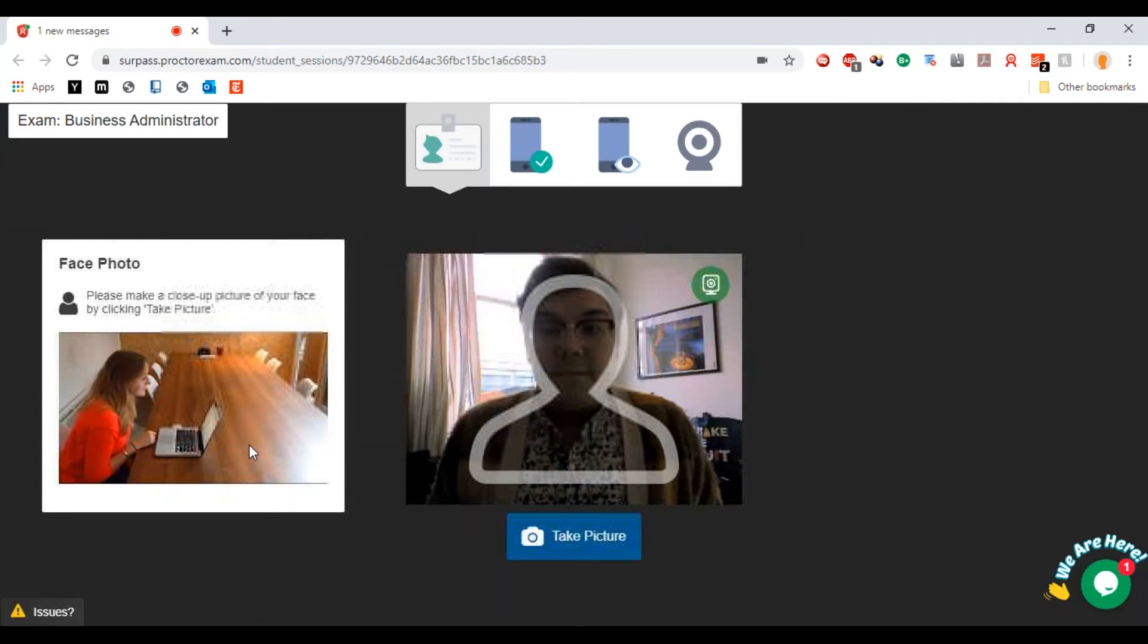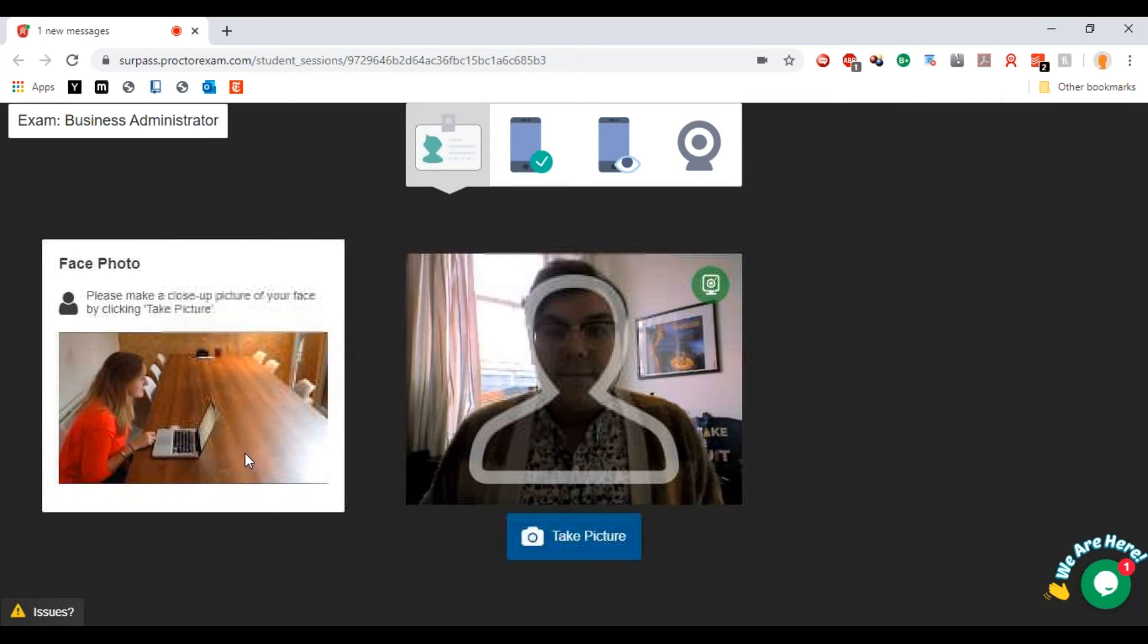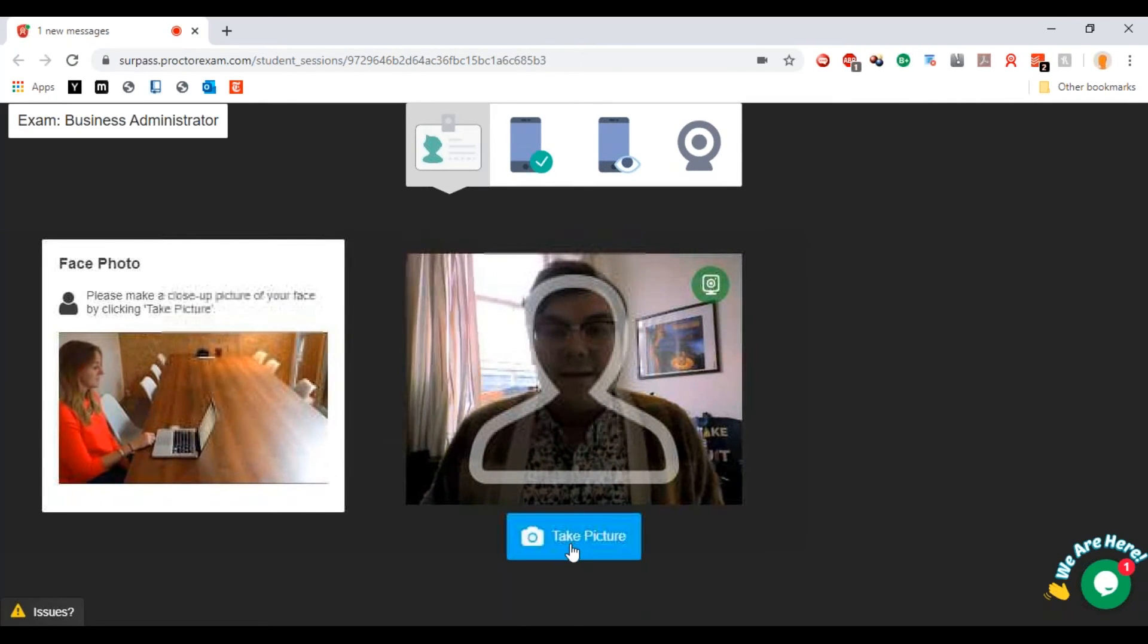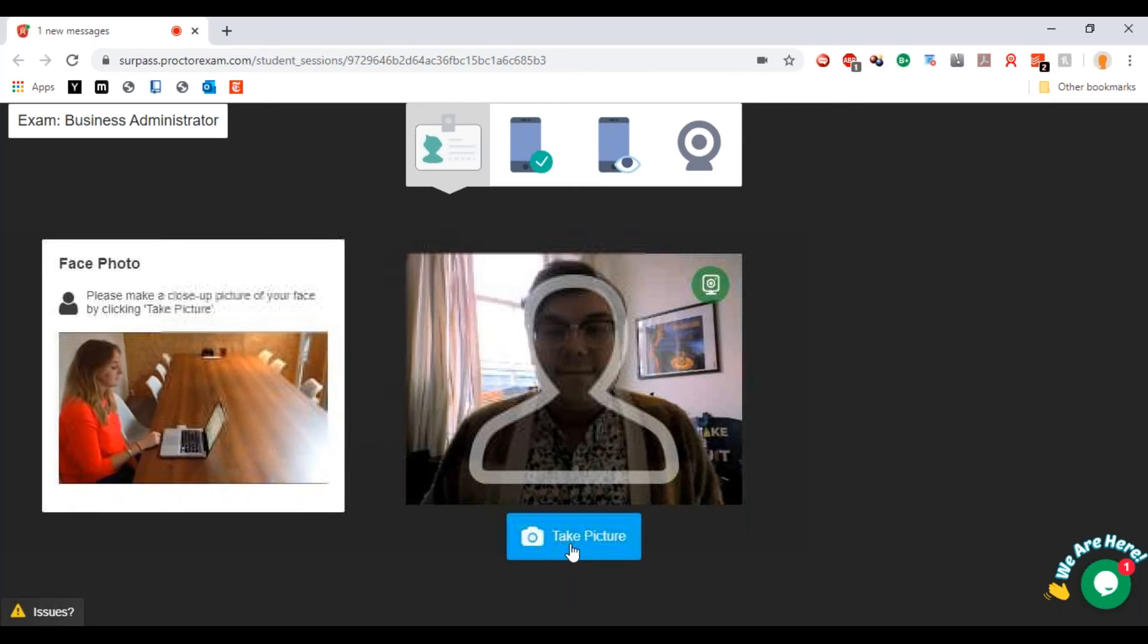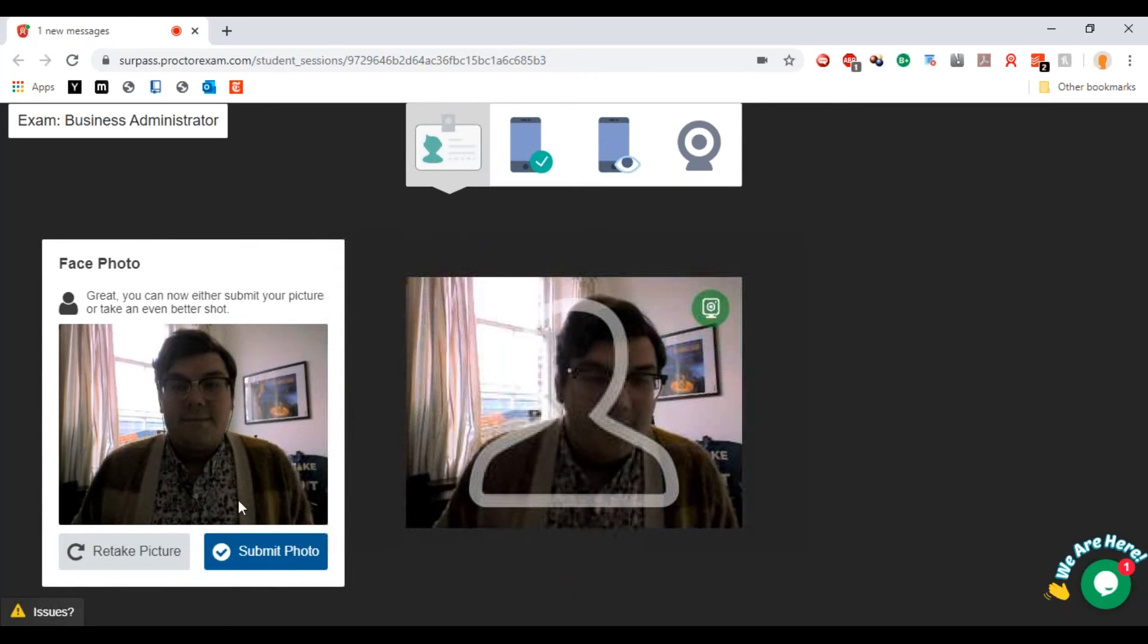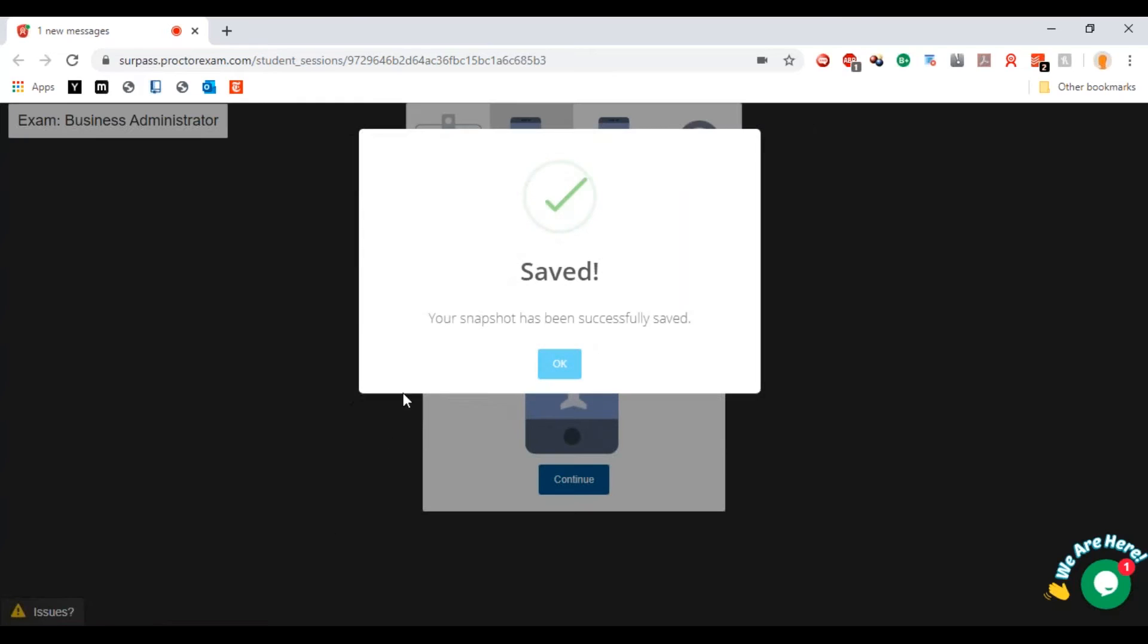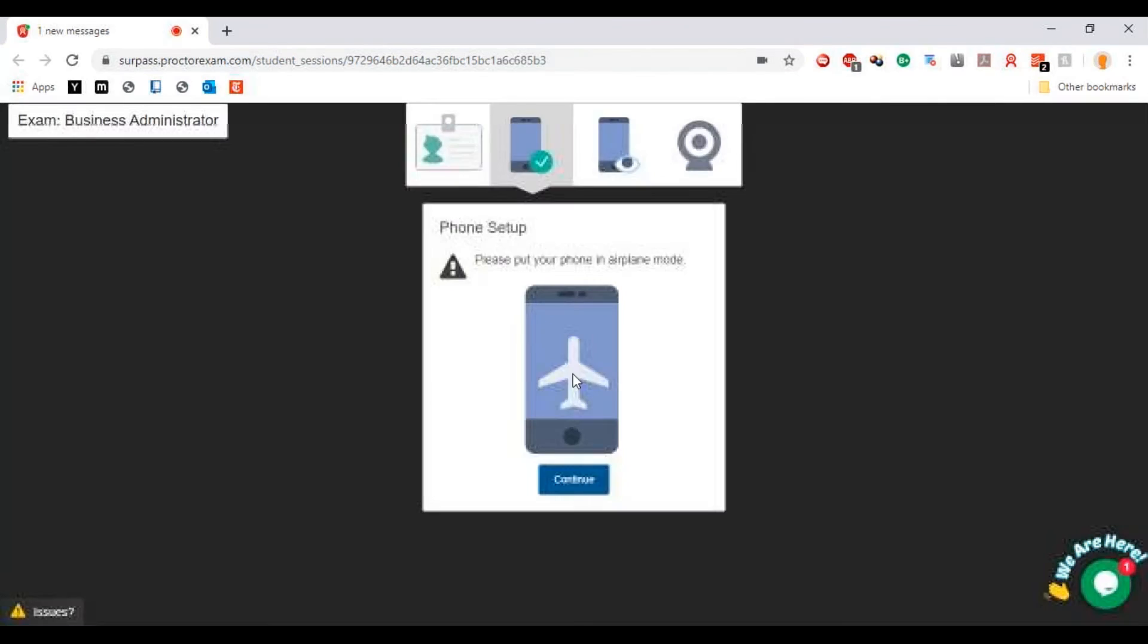Now it's going to ask you to take a close-up face photo, so I'm just going to get into position for that. Then if I hit take picture, there we go, and then submit that photo. That picture of your identification is going to be validated against the picture of you.